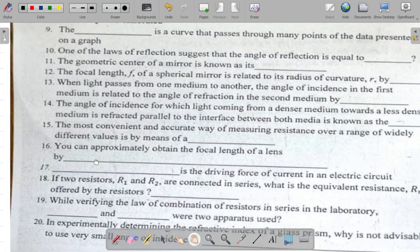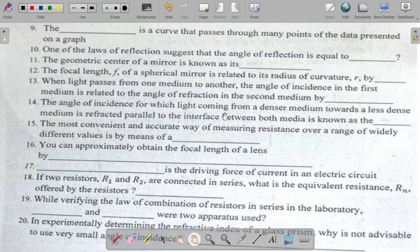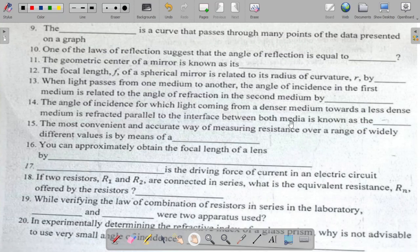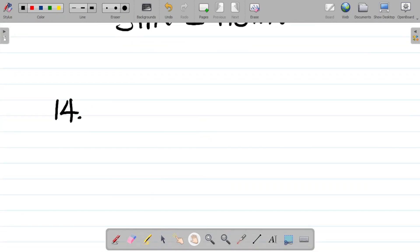Question fourteen says: the angle of incidence for which light coming from a denser medium towards a less dense medium is refracted parallel to the interface between both media is known as? The answer there is the critical angle. This concept of critical angle relates to total internal reflection.